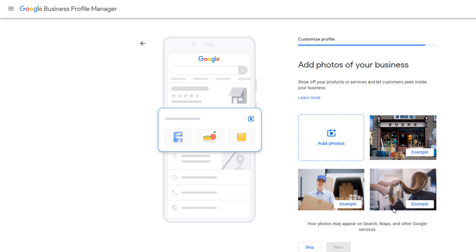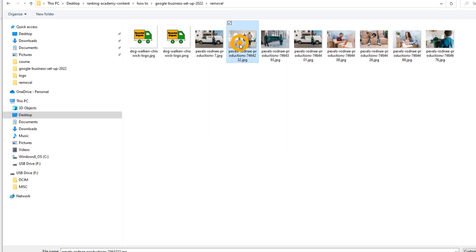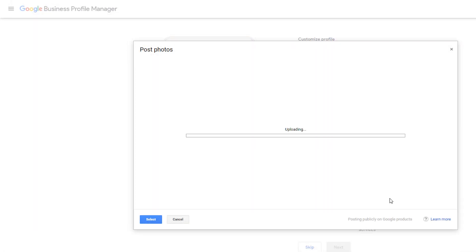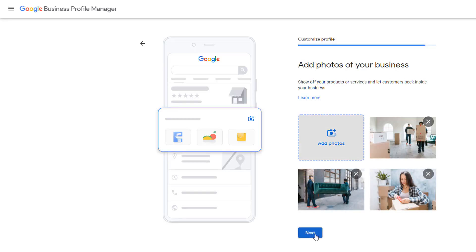Time to add photos to showcase your business and make your profile more attractive to customers. You can add photos of your storefront, some of the products you sell, the services you provide, your team members, etc. Don't use stock photos. Google doesn't really like them. Make sure they are unique to your business. Once you're done, click on next.